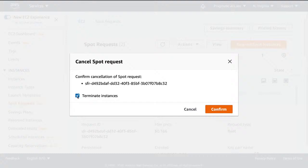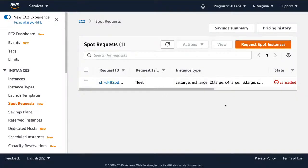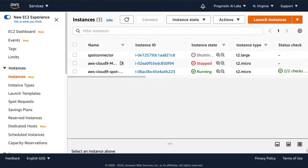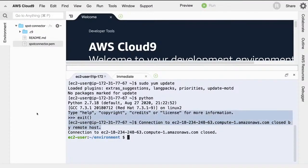Make sure to leave 'Terminate instances' selected — if you don't, it will relaunch the spot instance again. You want to terminate not just the instance but the request itself. After cancelling, you can verify by going to Instances and seeing it shutting down. Going back to Cloud9, you'll see the connection has been closed. In a nutshell, spot instances are very easy to use once you know those gotchas. To remove the Cloud9 instance, just close it and it'll go away automatically.